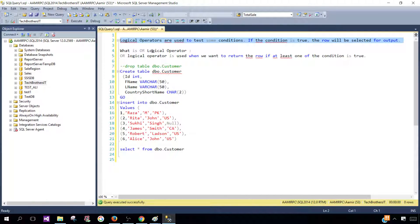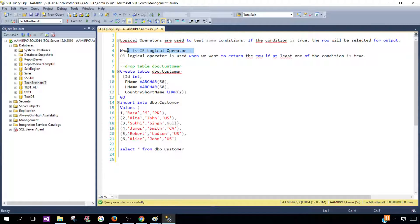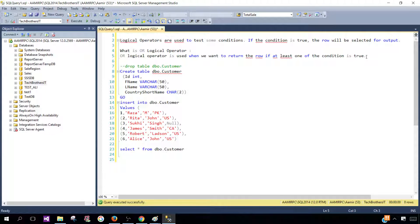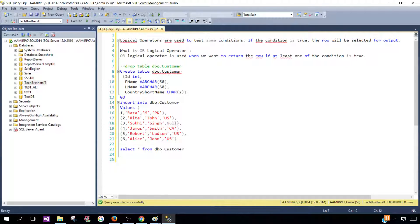And next, what is OR logical operator? OR logical operator is used when we want to return the row if at least one of the conditions is true. So we are going to demo that later. Let's go ahead and create this table with some sample data so we can perform this demo.